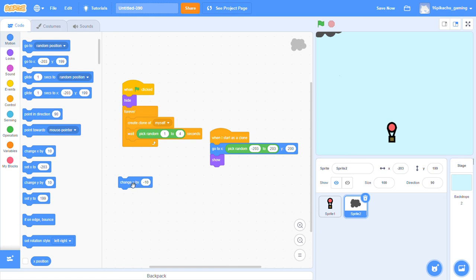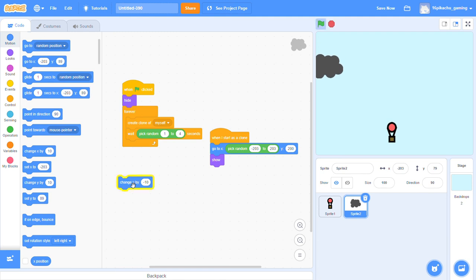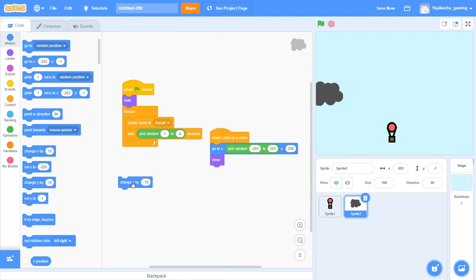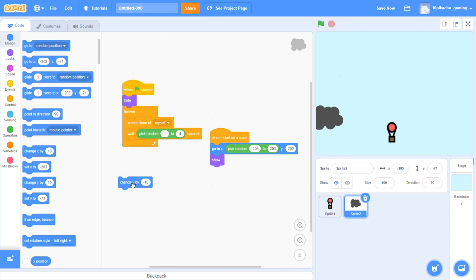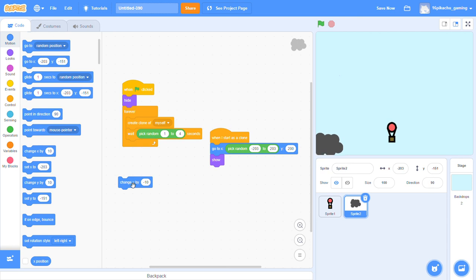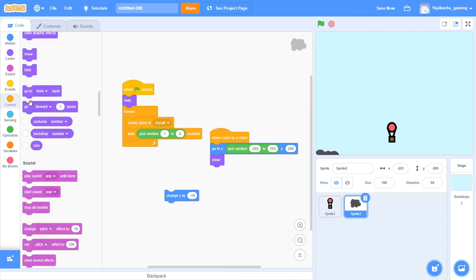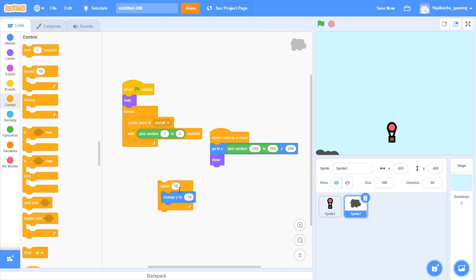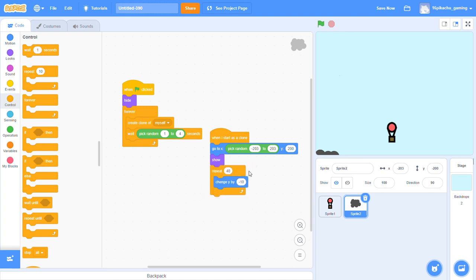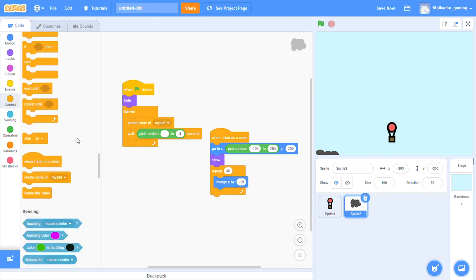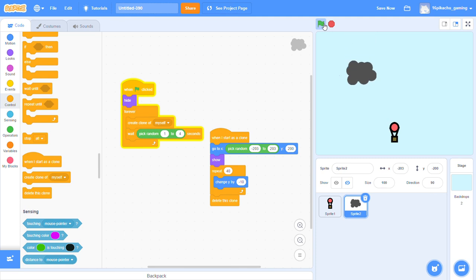Now we will click this block repeatedly, so we will say repeat 40, change y by minus 10, and then delete this clone.